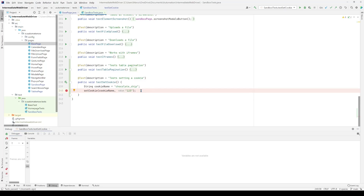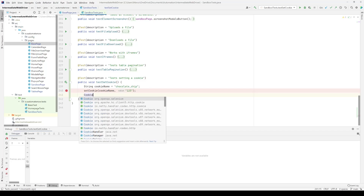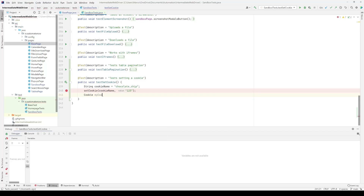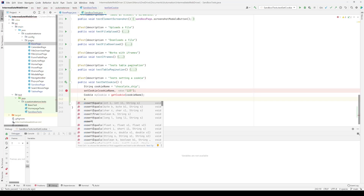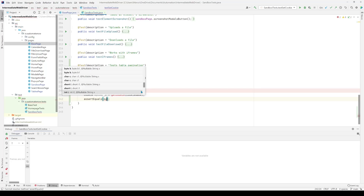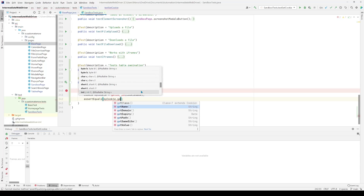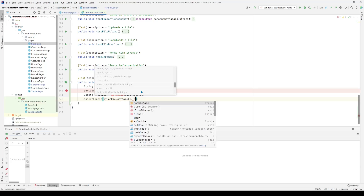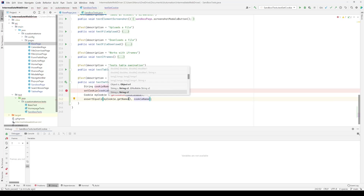Finally, we're going to create an assertion to make sure the cookie is properly set. We say `Cookie myCookie = getCookie(cookieName)` — this is a method we're going to implement in the base page class. Then we say `assertEquals(myCookie.getName(), cookieName)`, to make sure the cookie that has been set matches the name we expect; otherwise we're going to throw an error.